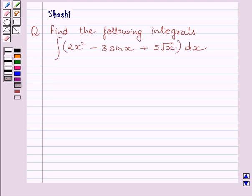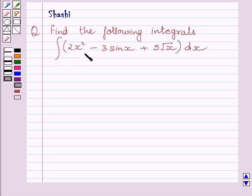Hello and welcome to the session. Let us discuss the following question. Find the following integrals. We have to find the integral of 2x squared minus 3 sin x plus 5 root x dx.